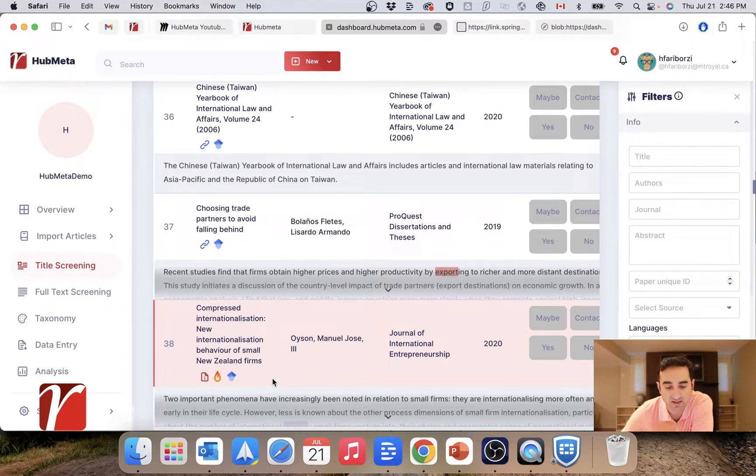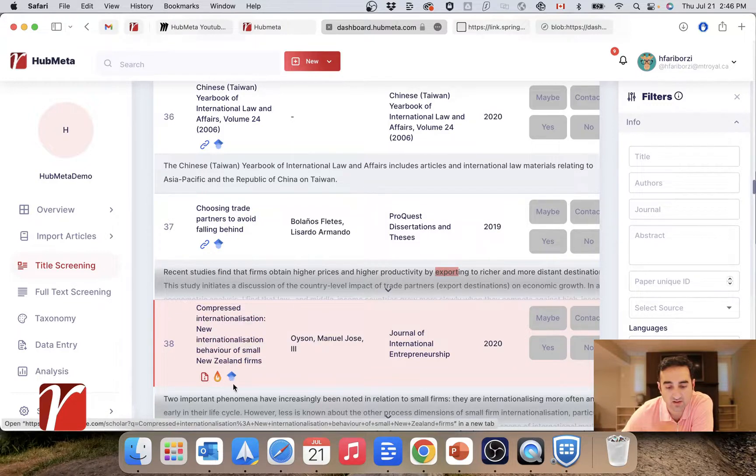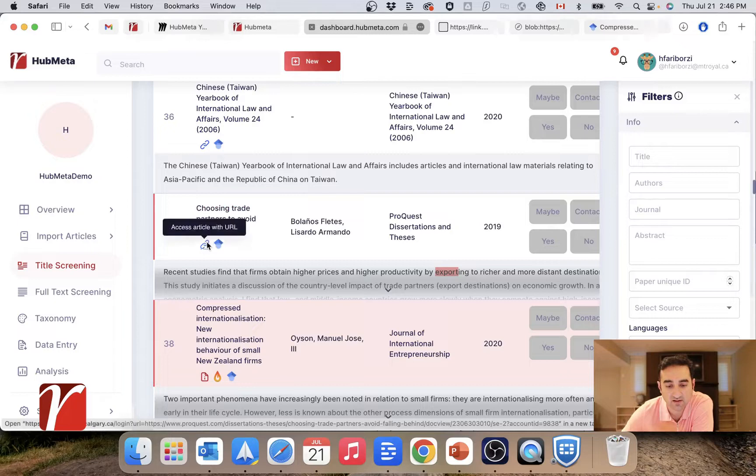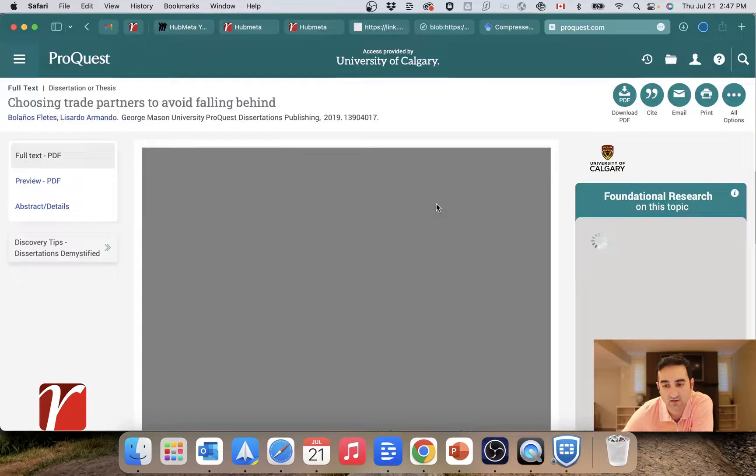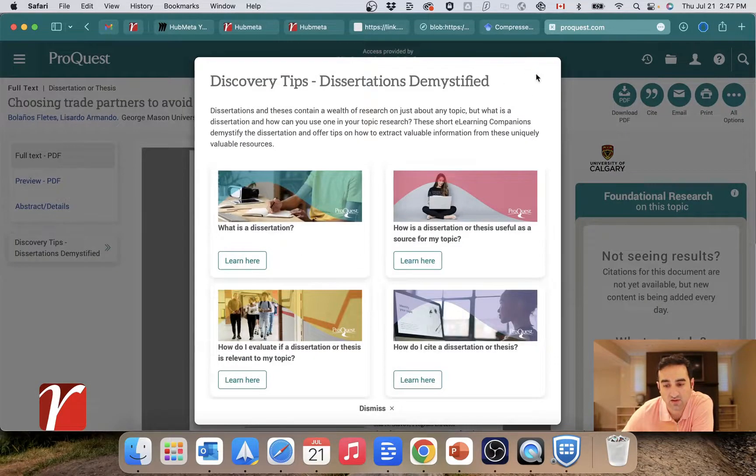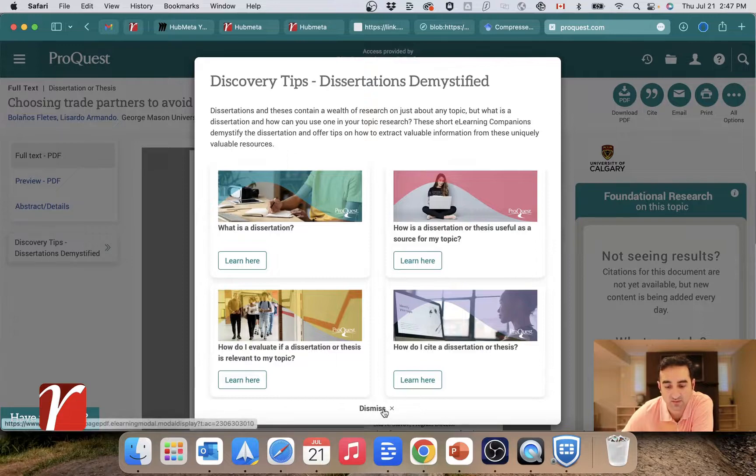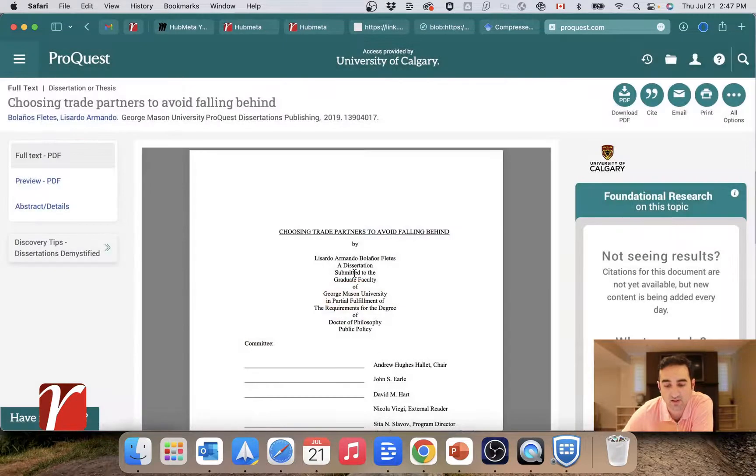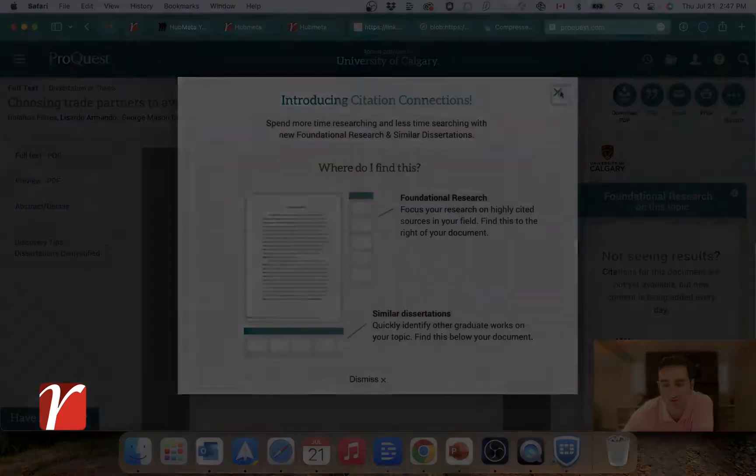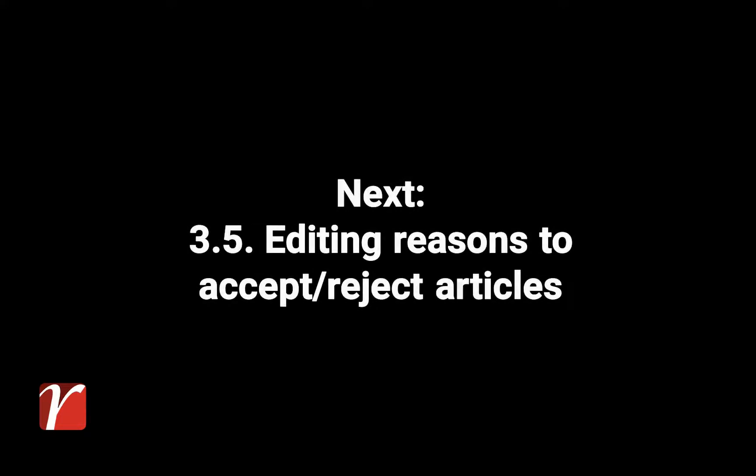As said, you can also click on Google Scholar and this link to find the article you're looking for. For example, this takes me to ProQuest and allows me to download this dissertation.